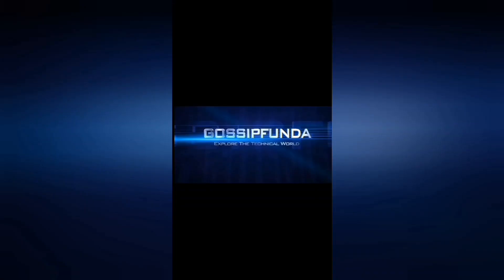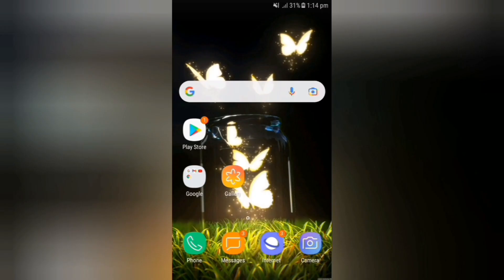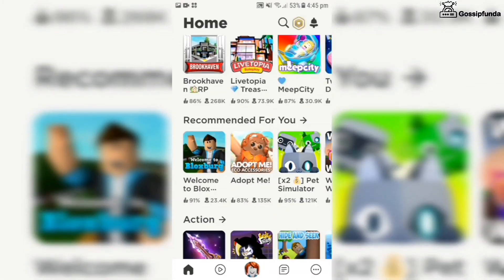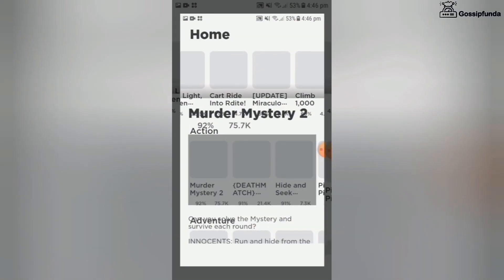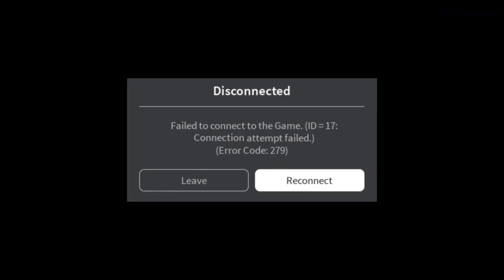Hello everyone, I am Padmaja from Gossip Funda. Welcome back to our channel. In today's video, I'm going to let you know how you can fix your Roblox error in your smartphone and your PC. When we are playing games, we usually come across such kind of errors. Let's fix this error.